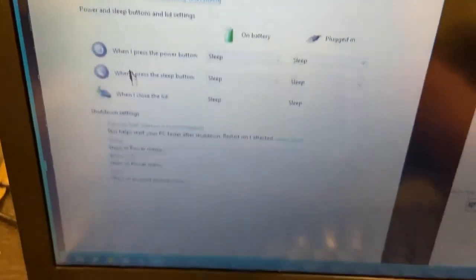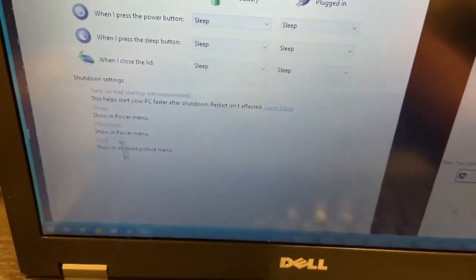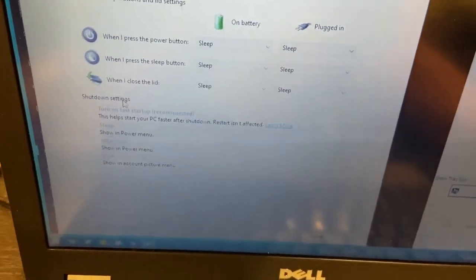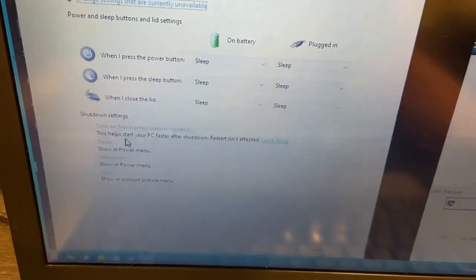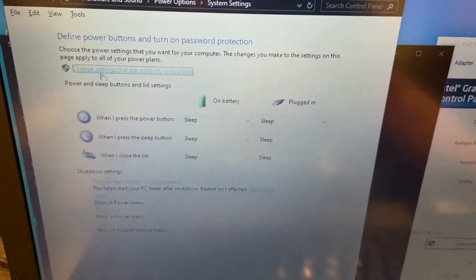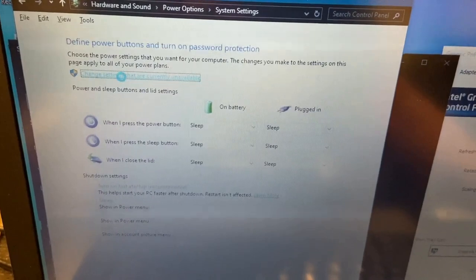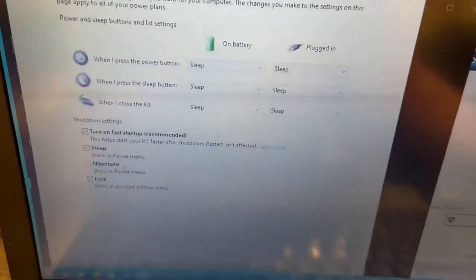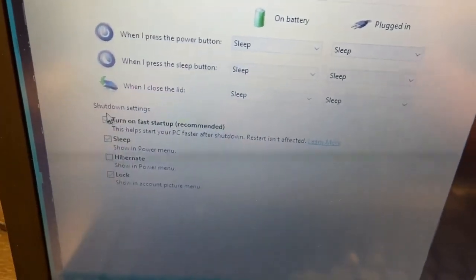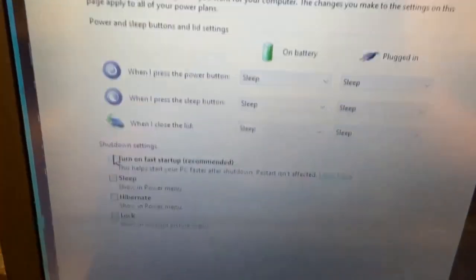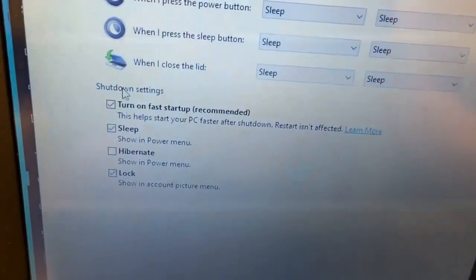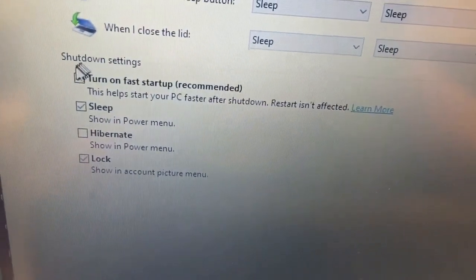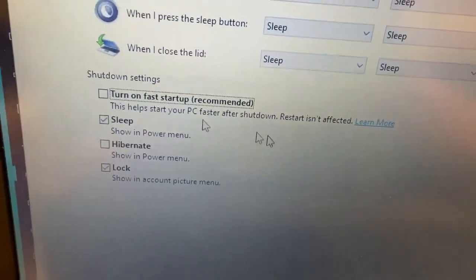Then you'd look down here and there's a bunch of special options for shutting down. In order to activate those, you have to go up here and say change settings that are currently unavailable. And then you go here and this is the one you want to click on which says turn on fast startup. Nope, don't turn on fast startup.